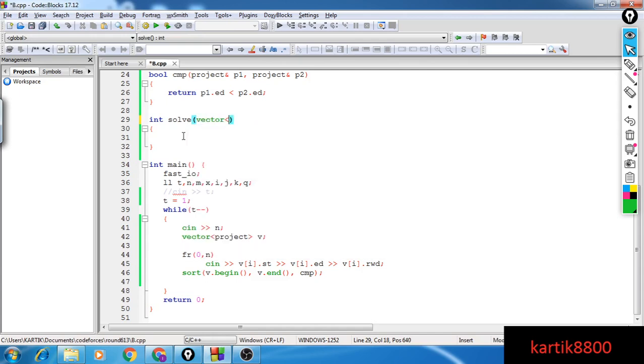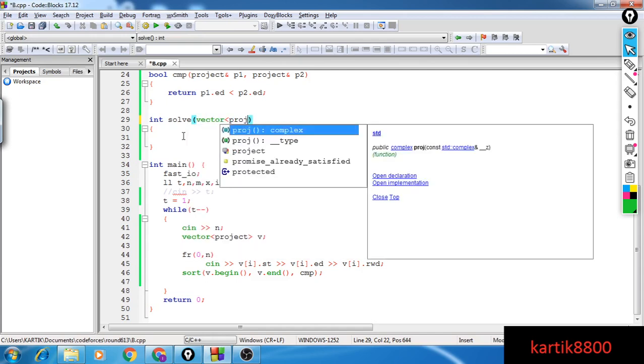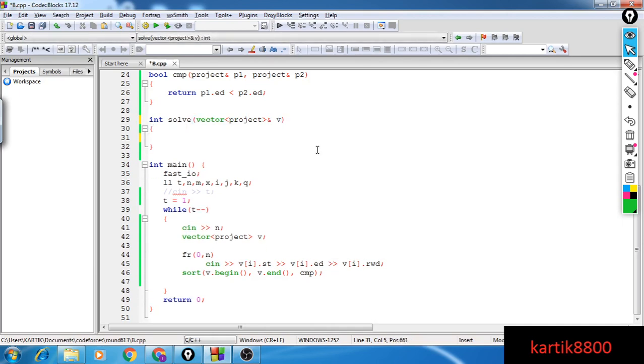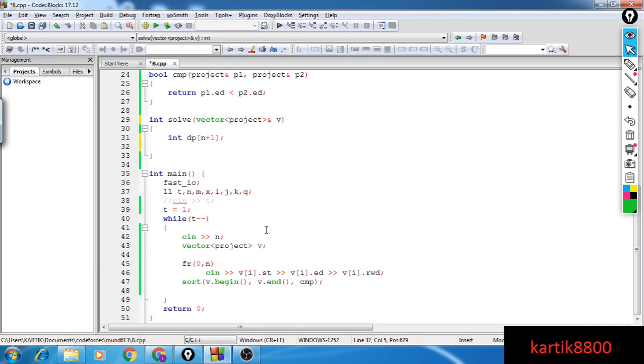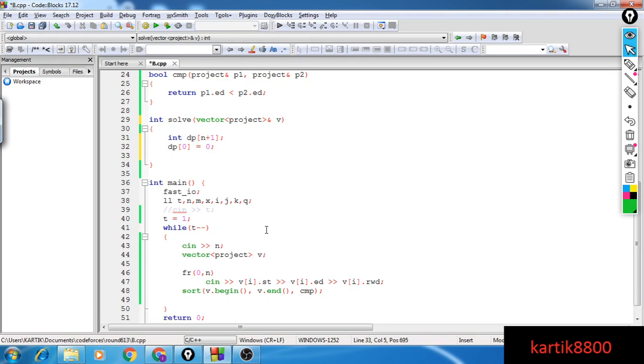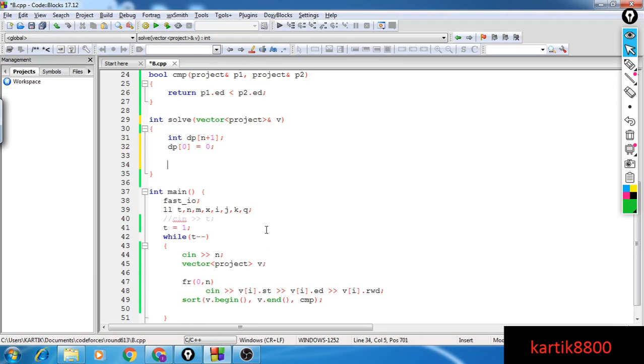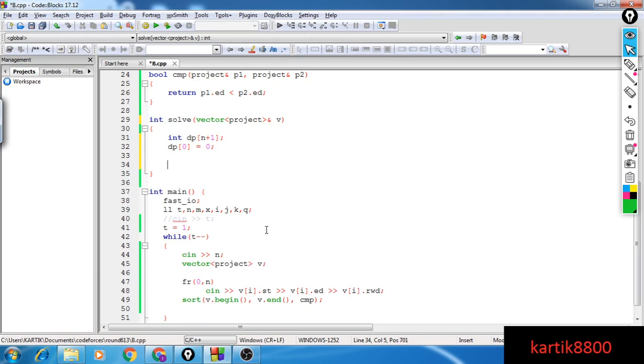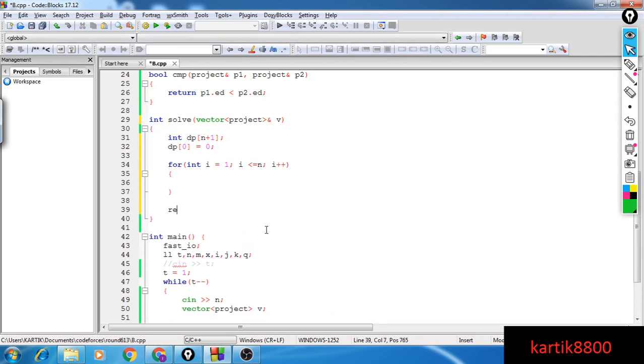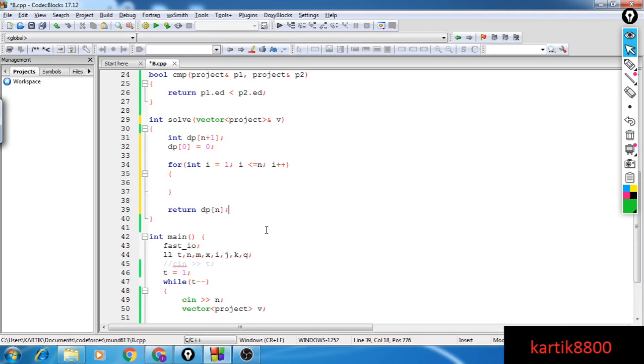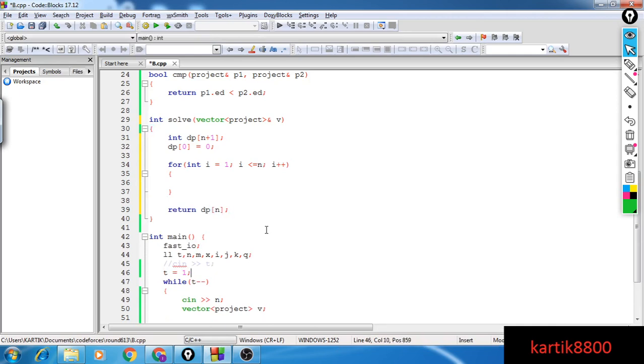So I'll get these projects. I'll be getting a vector of projects, let me call it V. I need to find the answer for these projects. I'm going to declare a dp array, dp of n plus one, maybe let's say dp of zero equals to zero. If I don't have any project, then obviously my answer is zero. So now I'm going to find out dp of one, dp of two, until dp of n and my final answer is going to be stored at dp of n.